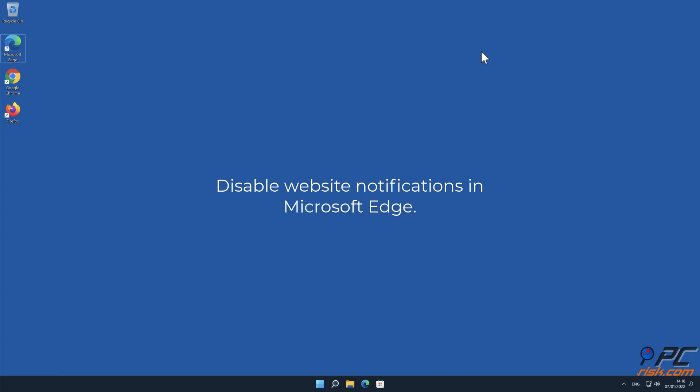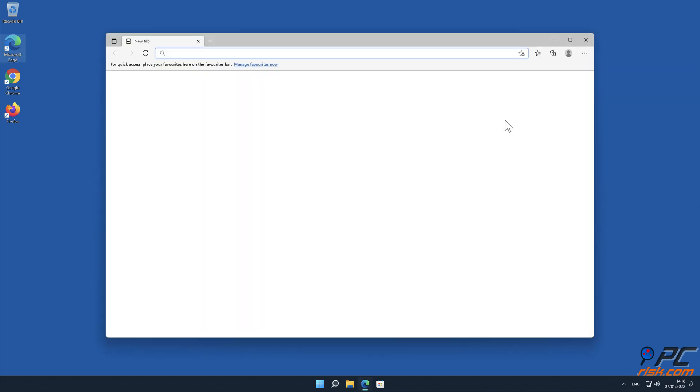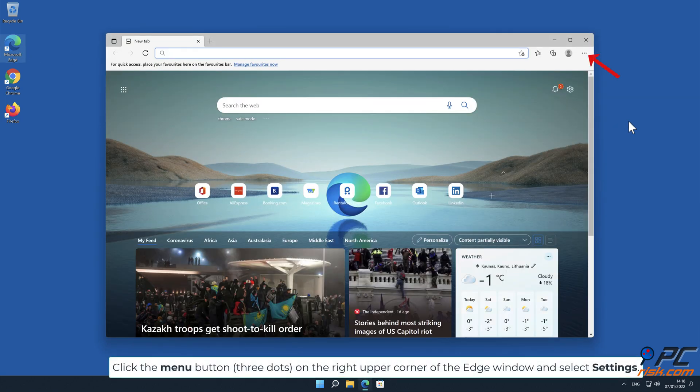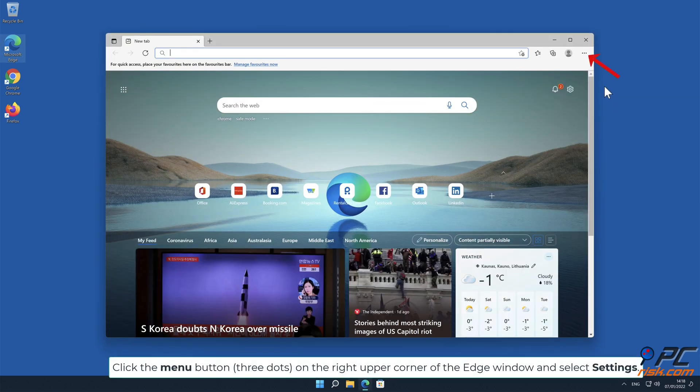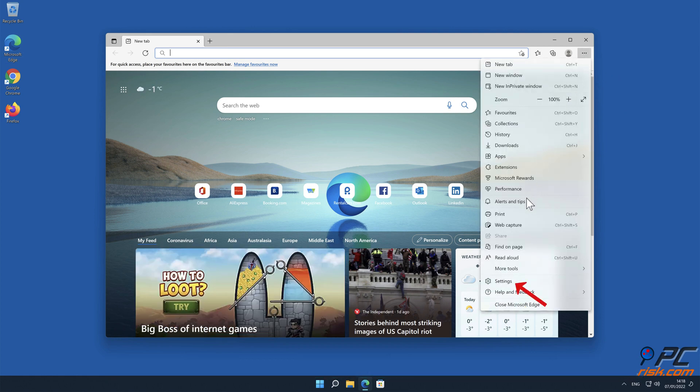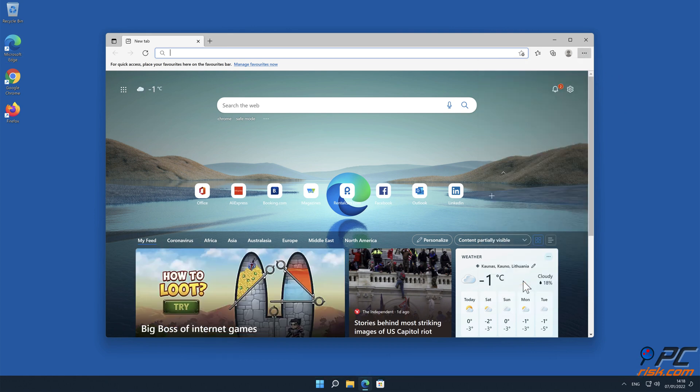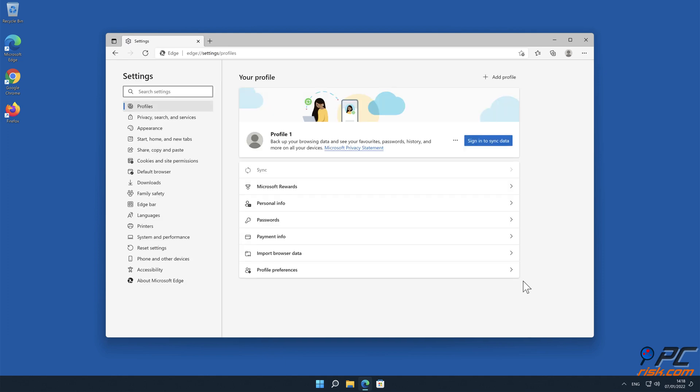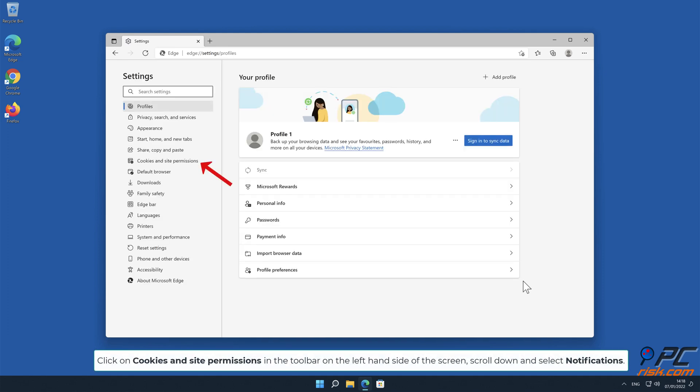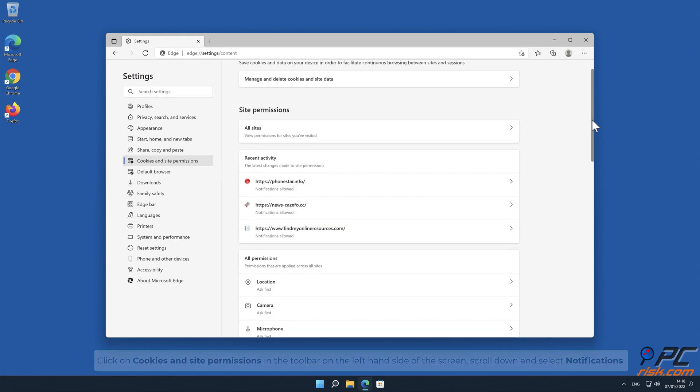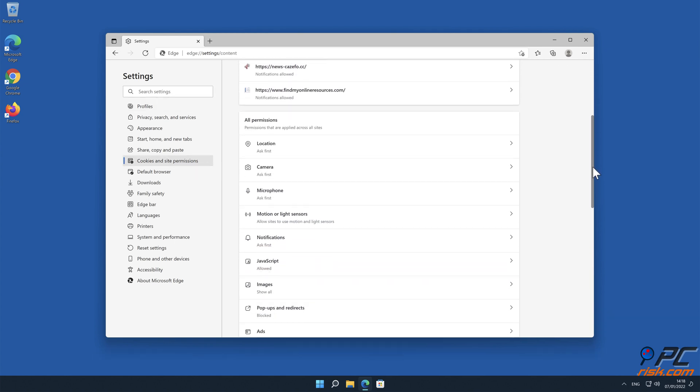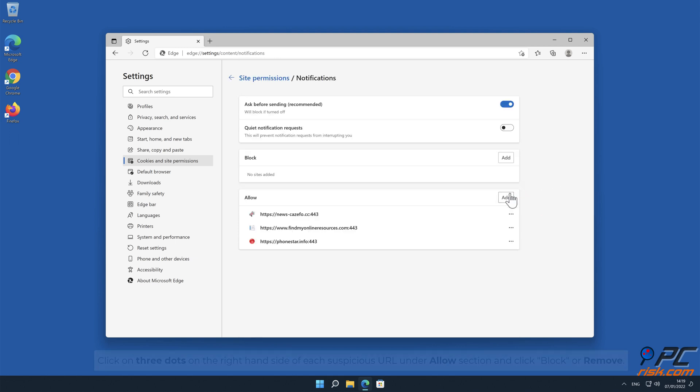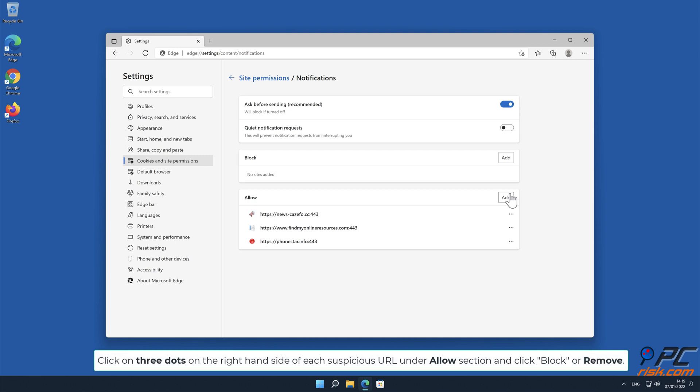How to disable website notifications in Microsoft Edge: Click the menu button (three dots) on the right upper corner of the Edge window and select Settings. Click on Cookies and Site Permissions in the toolbar on the left hand side of the screen. Scroll down and select Notifications. Click on three dots on the right-hand side of each suspicious URL under Allow section and click Block or Remove.